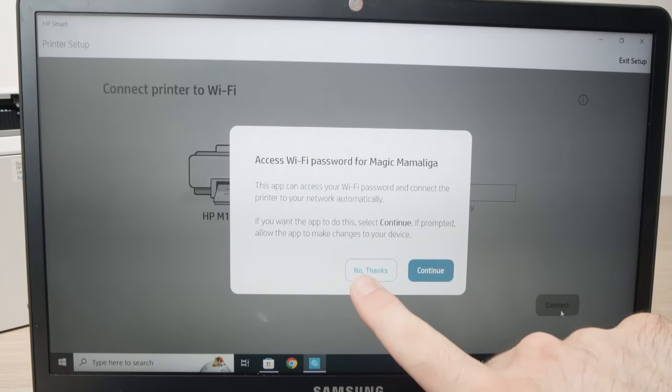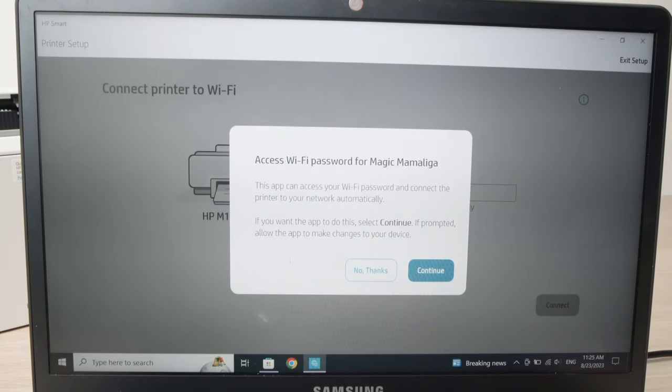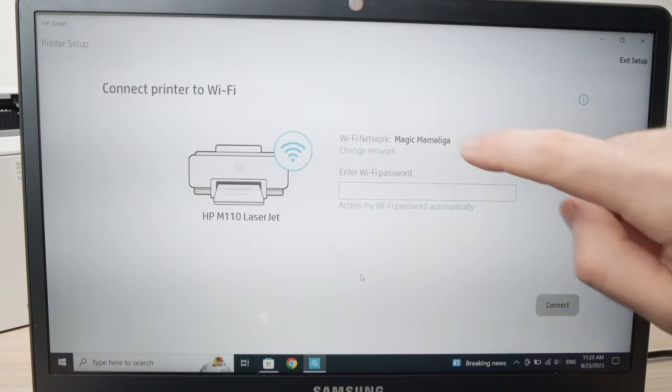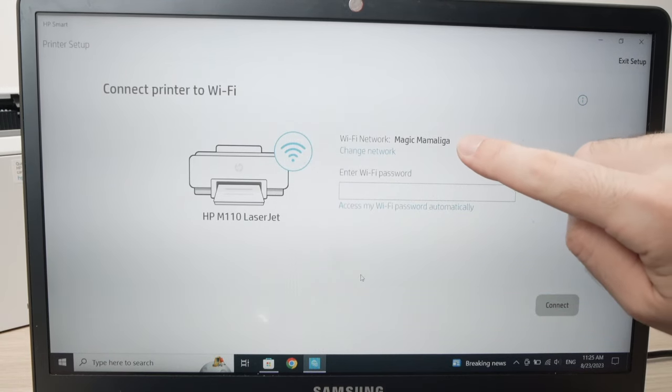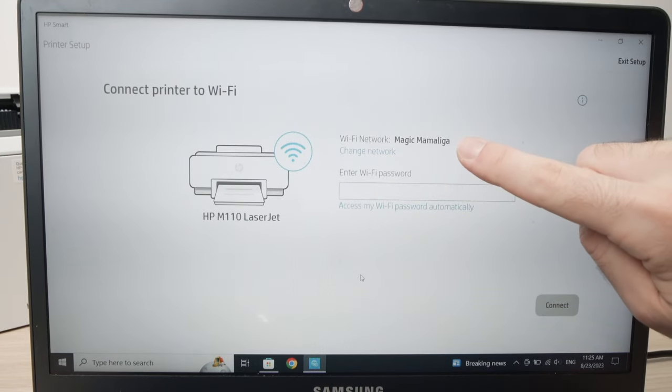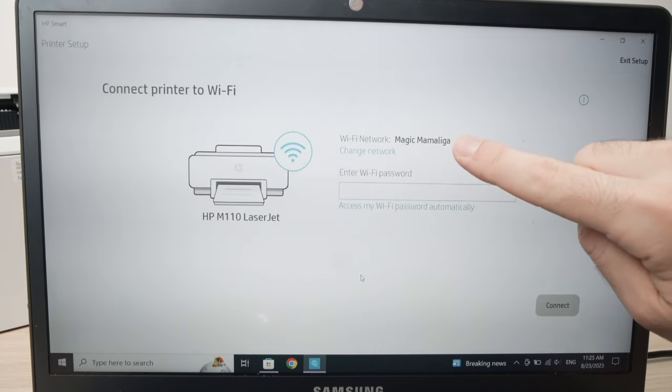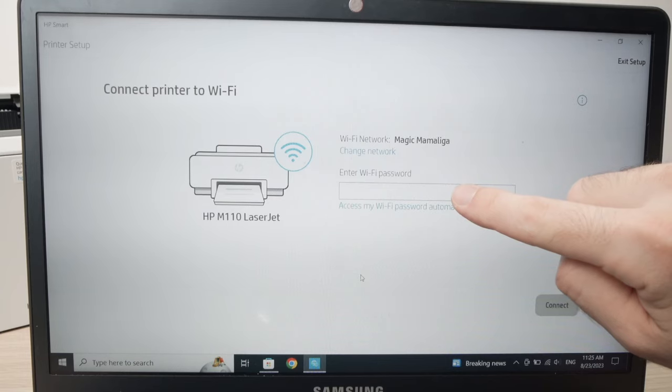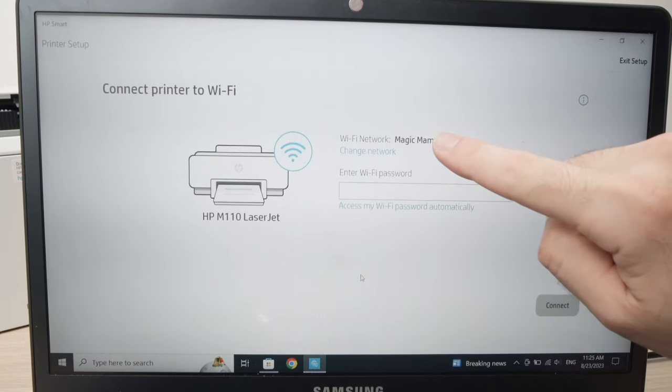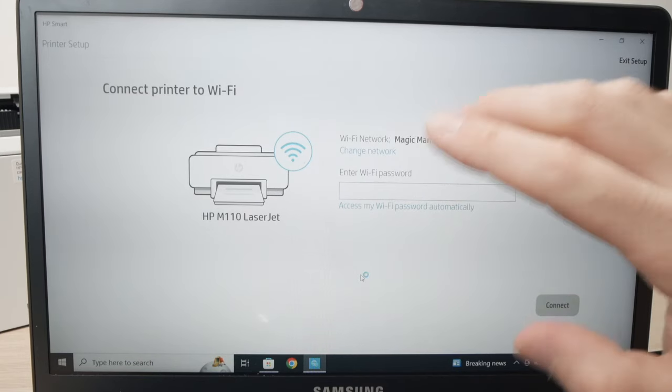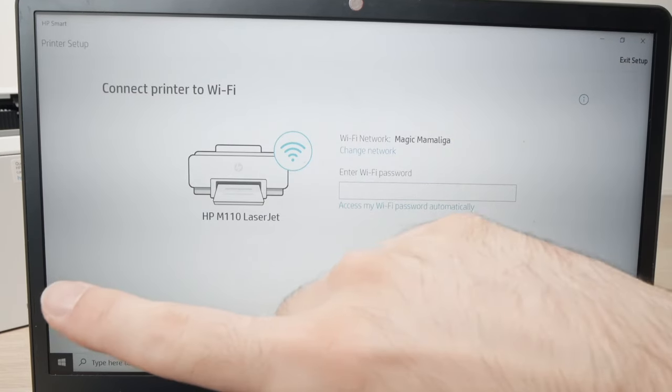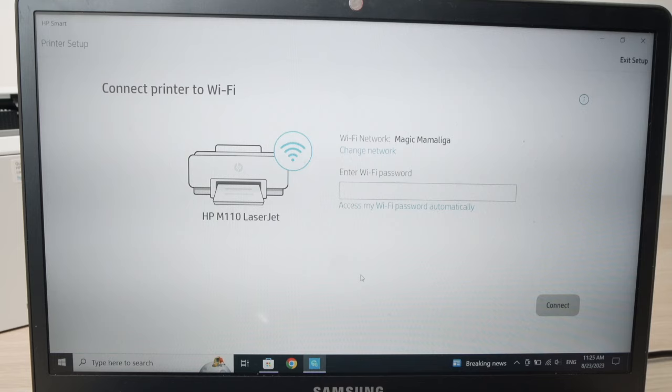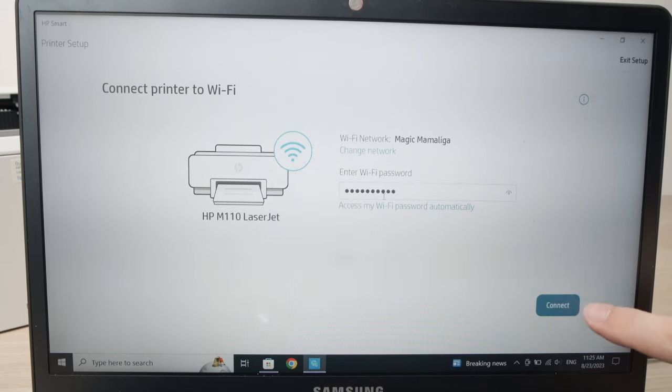Click no thanks. Make sure this is your Wi-Fi network at your home or office and then type the password of this network because now we're connecting your printer to the Wi-Fi. Once you type your password, click connect.